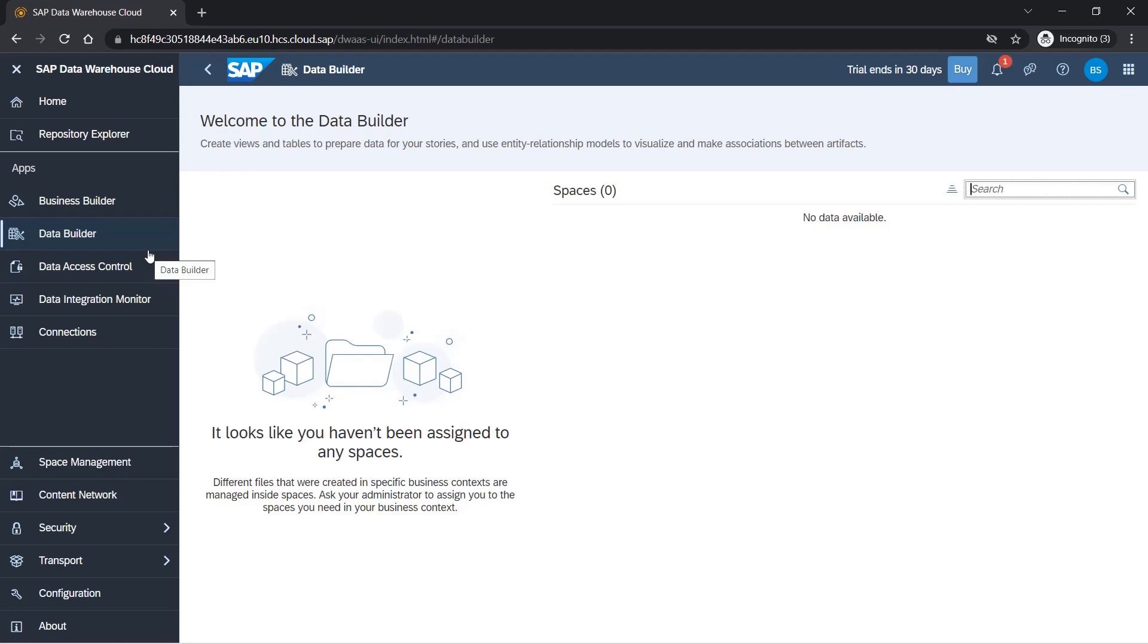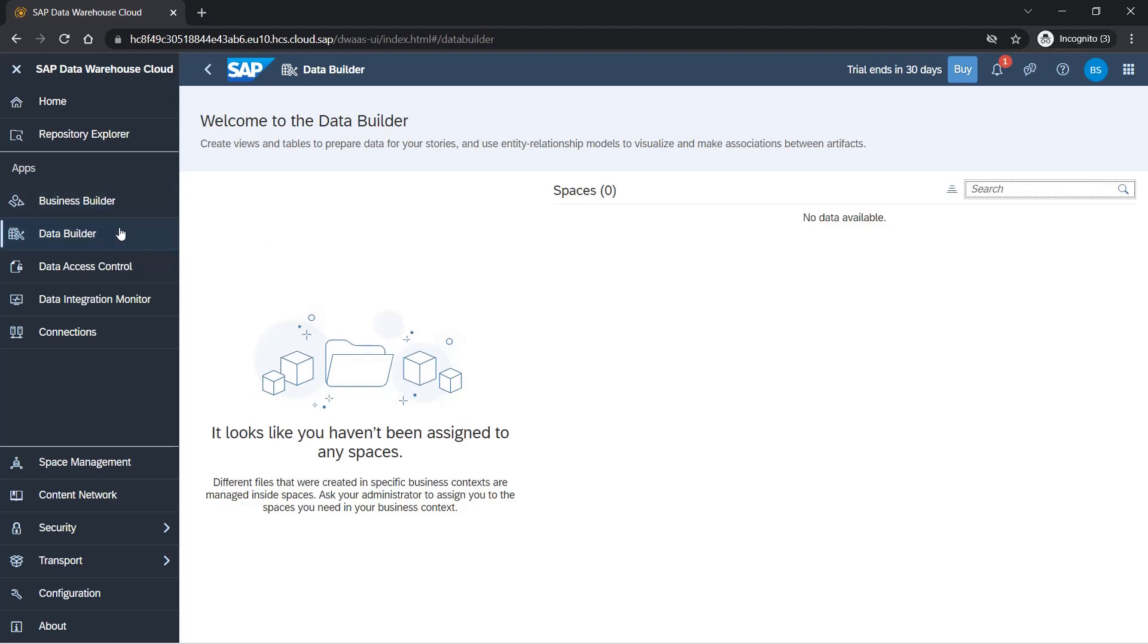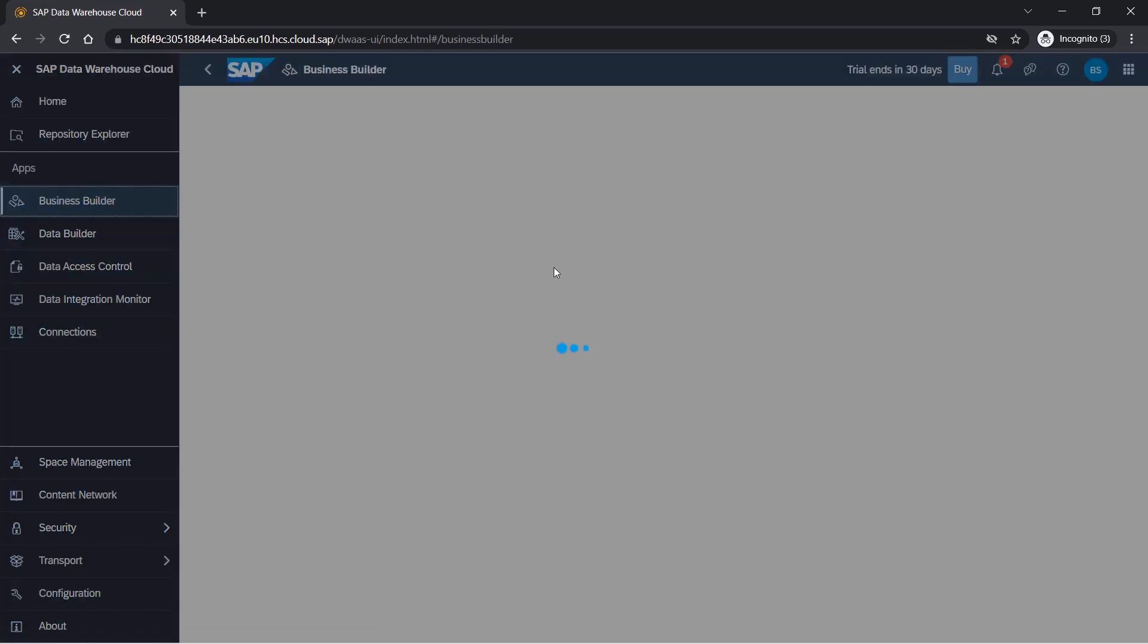Business builder is something available for business people. What SAP says is we'll have data builder separate from business builder. Data builder will be the IT team, and business builder will be the business side. So business-side people also can use this system and create their own reports. We'll be seeing what options are available under business builder once we create space.